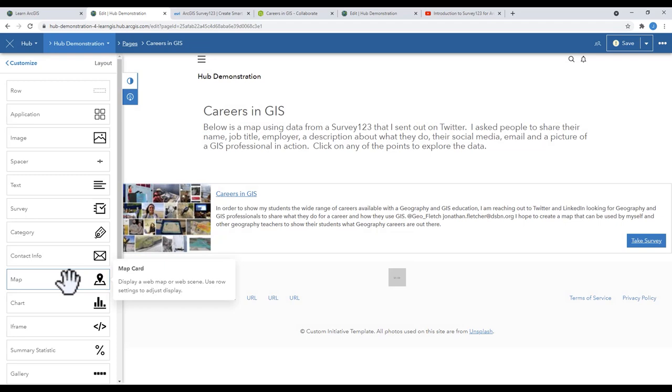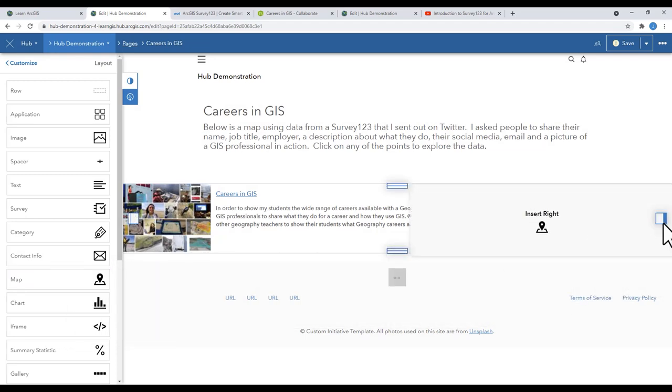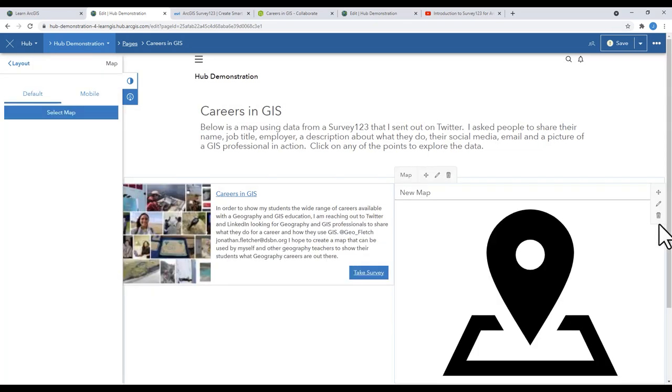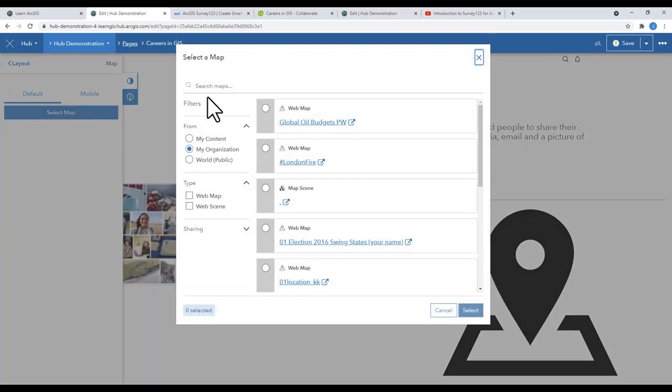Next, we're going to add the map so that we can show the results. In ArcGIS Online, you'll have to add the field worker to a map. Save it and share it.